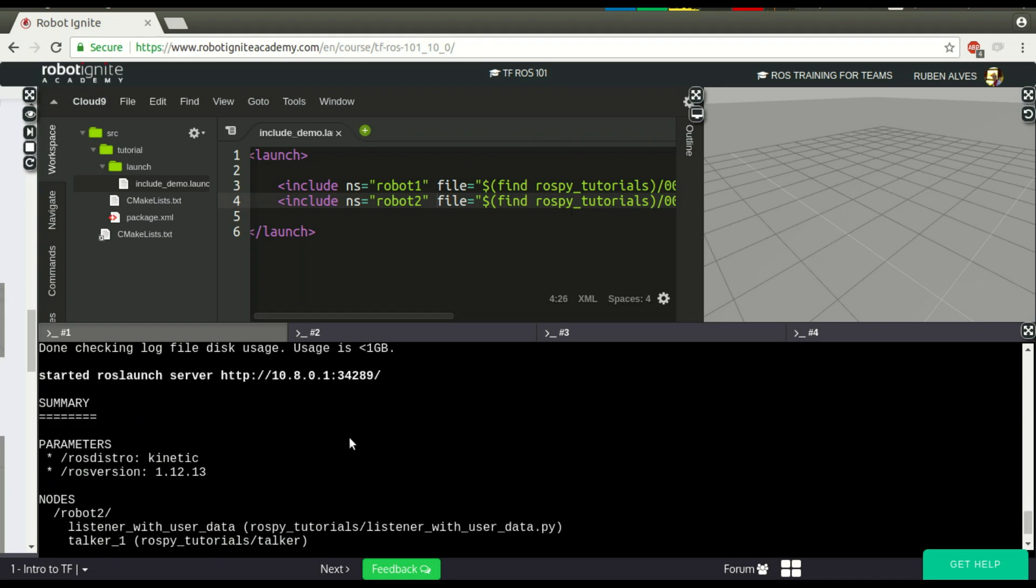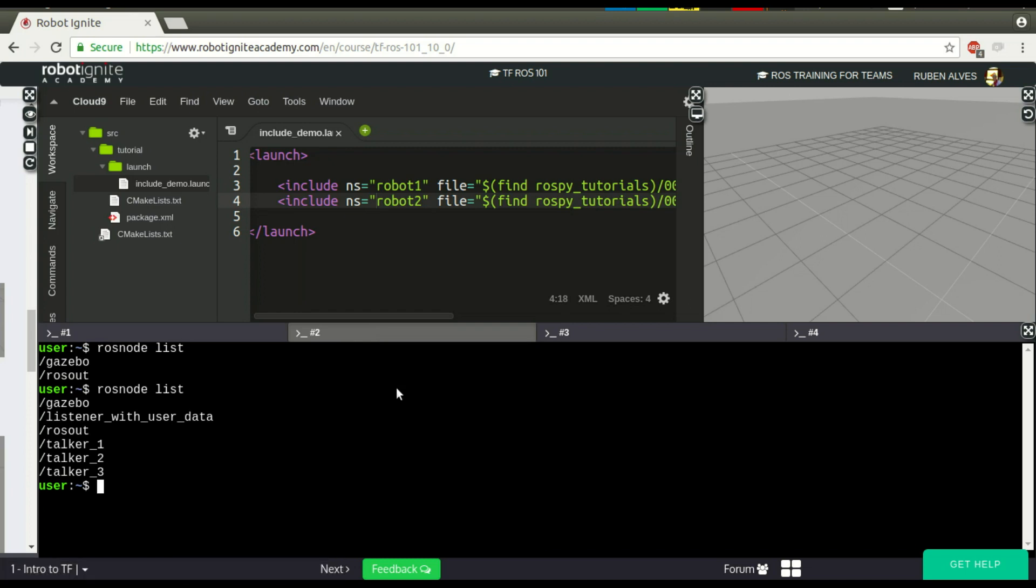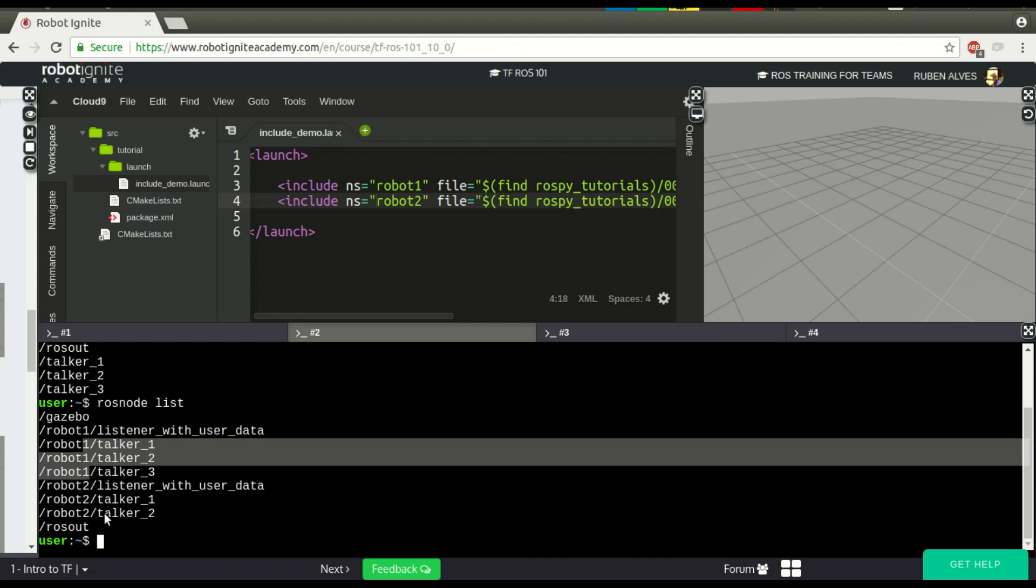And let's see. OK, as you can see here, we have now robot2 and robot1, the namespace I put in here. And with rosnode list, we have here, yes, robot1 and robot2.